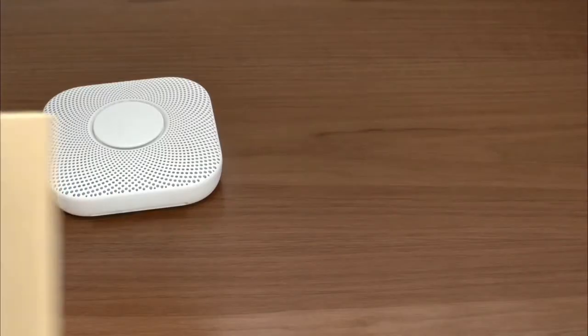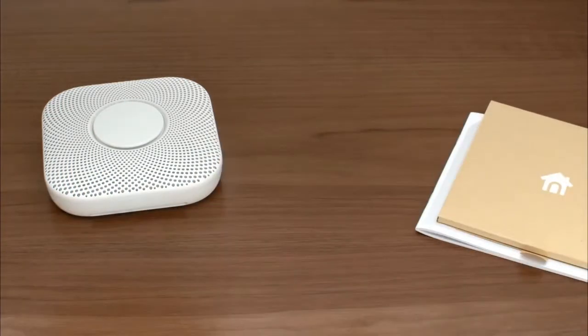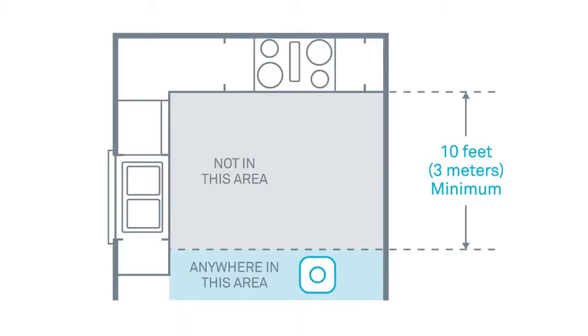If you're installing Nest Protect where there wasn't a smoke alarm before, check the user's guide. It has guidelines about where to install it. Make sure it's at least 10 feet or 3 meters away from cooking appliances.